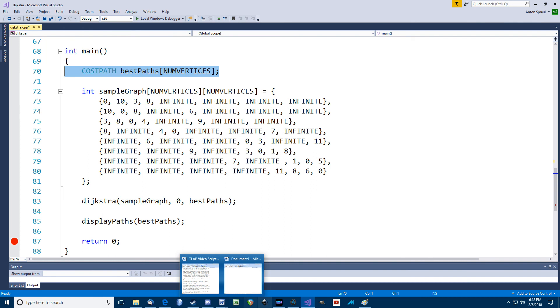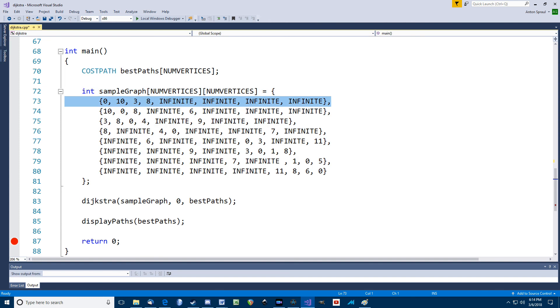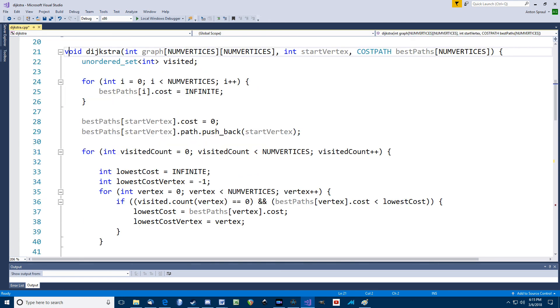Down in the main program, I create an array of my cost path struct, one for each vertex, and then a 2D array for the actual graph data. So this is the same graph I used in the example so far. So this first row is saying that from vertex zero, which is vertex A in the example, we can get from vertex zero to vertex zero at a cost of zero, and to vertex one at a cost of 10 to vertex two for cost of eight, and so on.